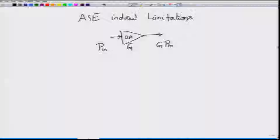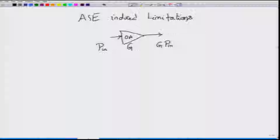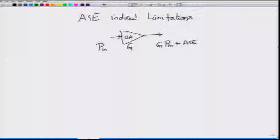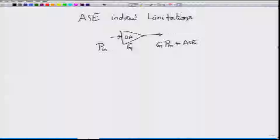Optical amplifiers, like any other amplifier, are not ideal in the sense that in addition to the signal there will also be ASE noise. In the context of optical amplifiers it is ASE noise because it primarily comes from amplified spontaneous emission — spontaneous emission in the active medium which then gets amplified and shows up as output amplified spontaneous emission noise.